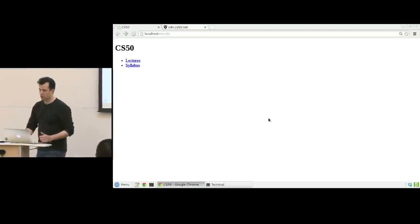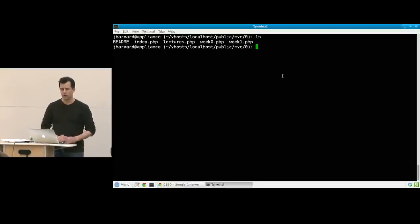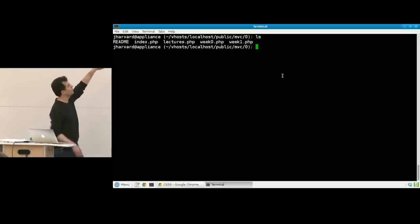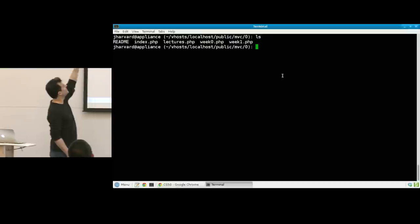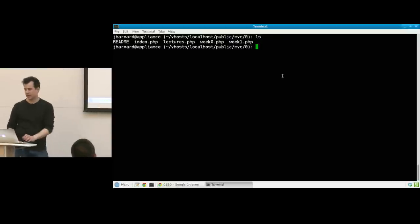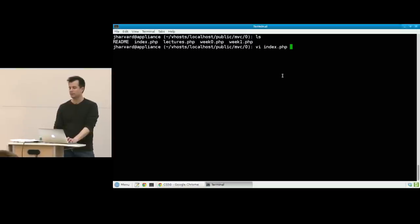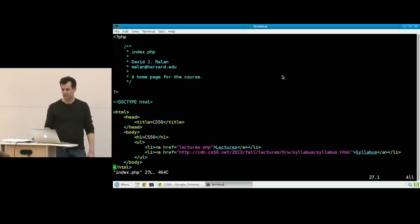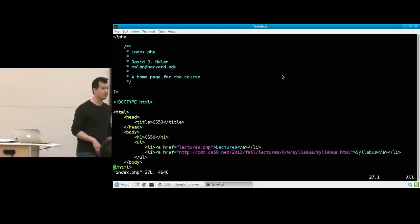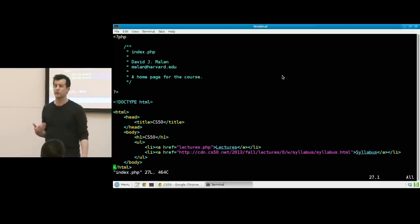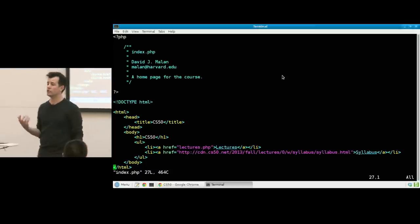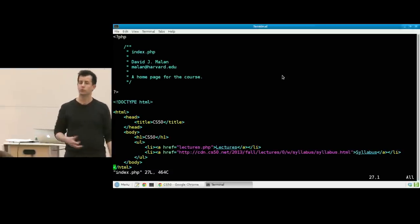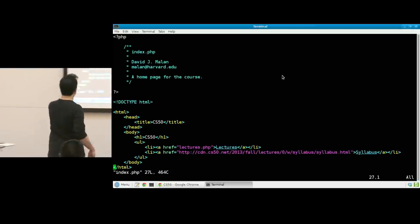Let me go into my terminal window here. Notice that I've got a readme, and we'll link to this code on the course's website in a bit, and I've got index.php. It's kind of silly that this is even called PHP, because all I have is a PHP comment, and then everything else is just raw HTML code. But this is version zero, a step towards something more interesting.